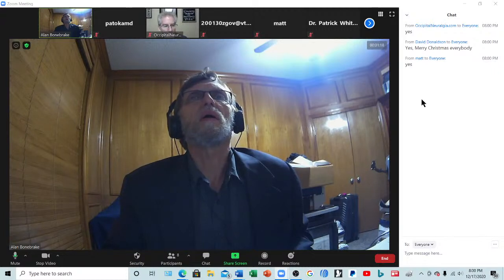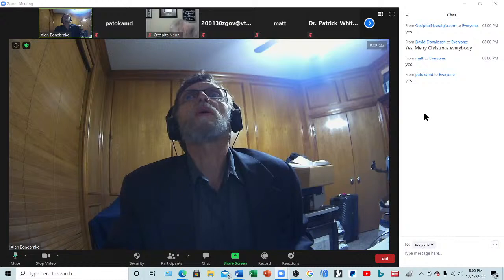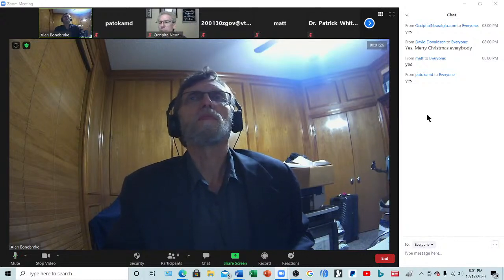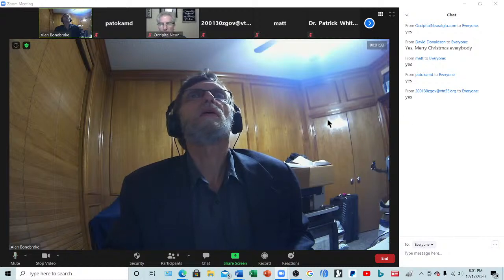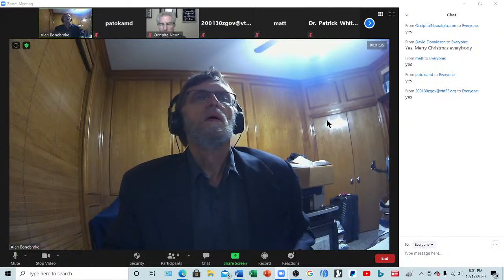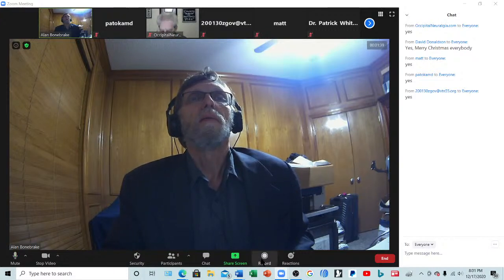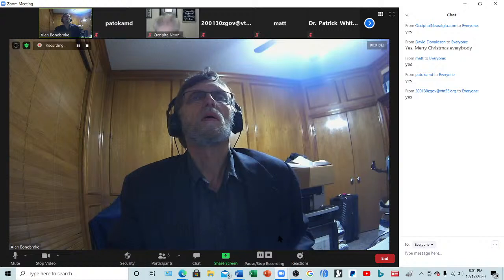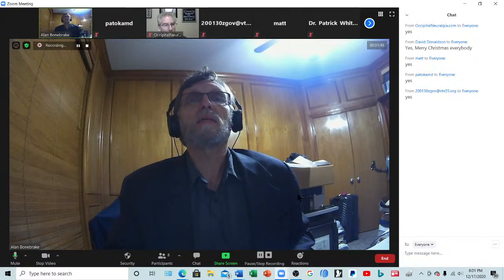Okay, three can hear — how about everybody else, can you hear? Yep, four can hear, that's good. Five. Okay, very good. We've got a really in-depth class this time.